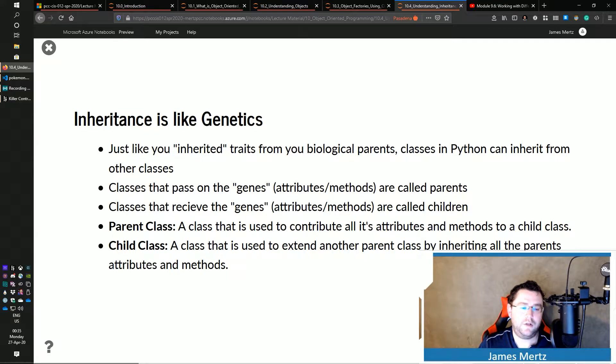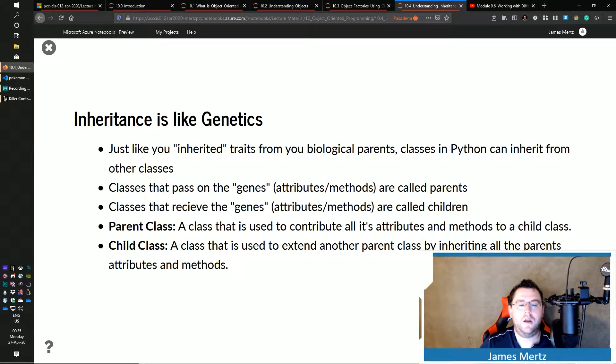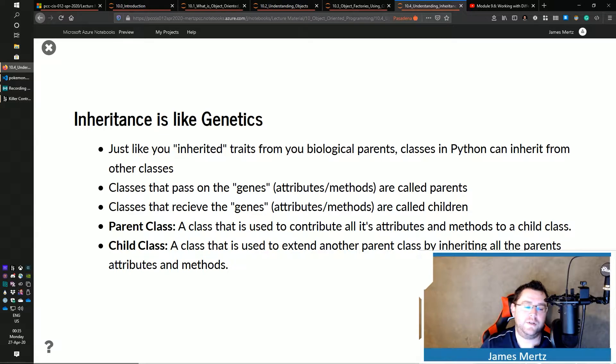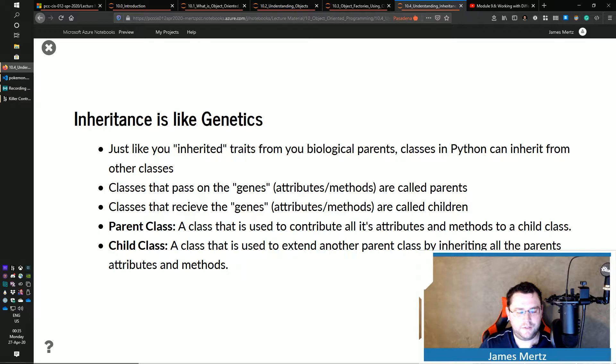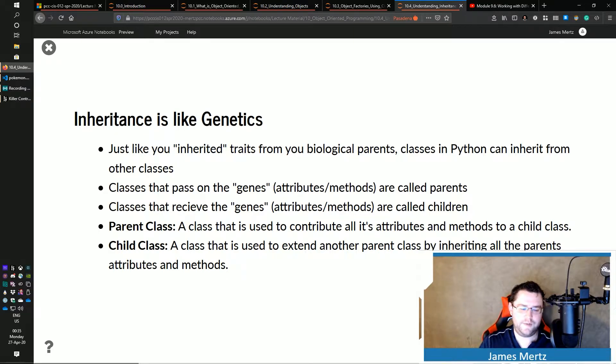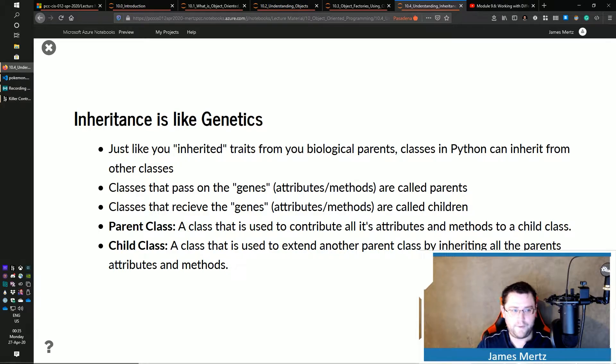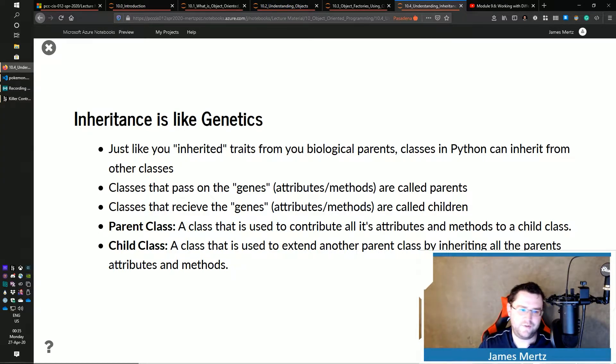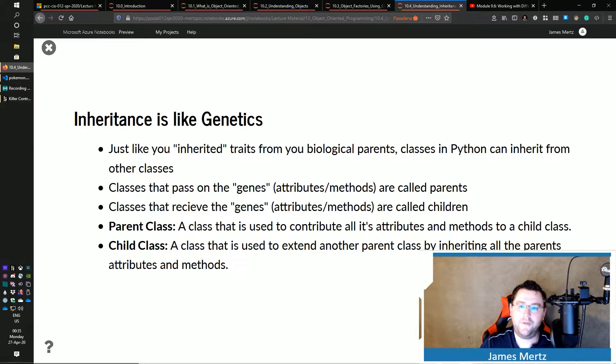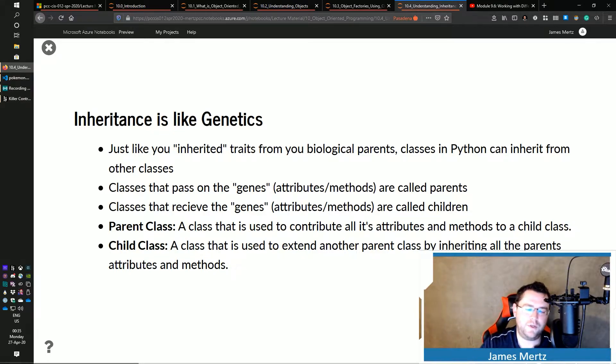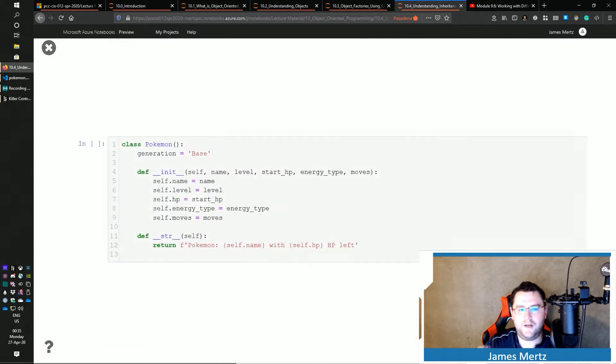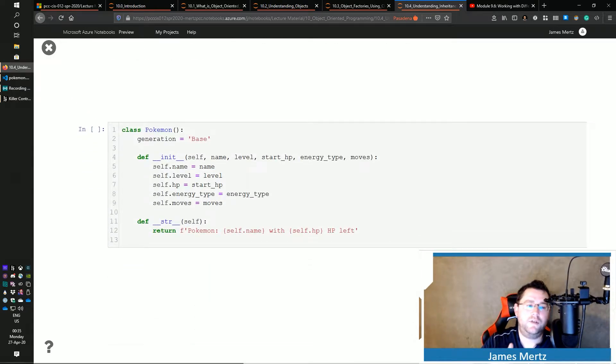A child class is used to extend another parent class by inheriting all the parents' attributes and methods. And so the child class might be taking on those types of things and then making small adjustments to those or maybe certain situations where it's just always one thing where in another situation it may not be. And I'll kind of explain all that here in just a minute. In fact, here's kind of an example here.